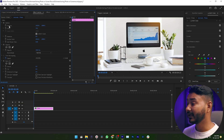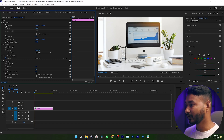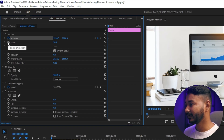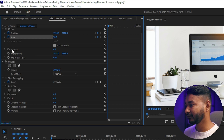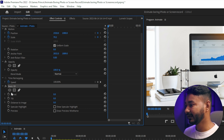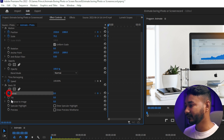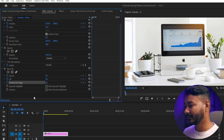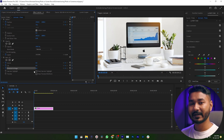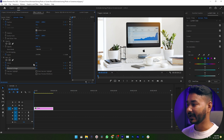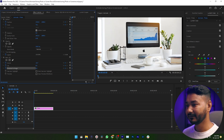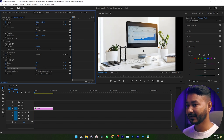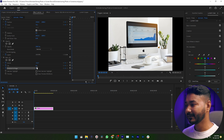Now I need to animate. I need to put some keyframes on different properties. First, enable the toggle animation for Position — just click here. Then click on Scale. Scroll down and you'll see Basic 3D. You need to enable animation for Swivel, Tilt, and Distance to Image.